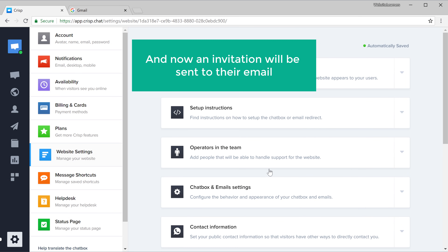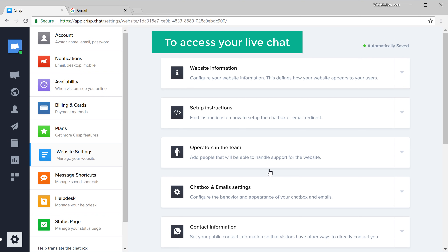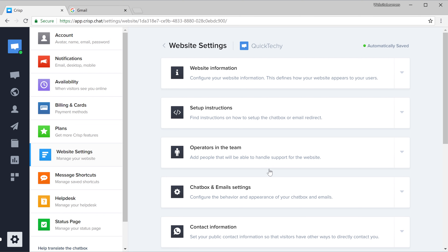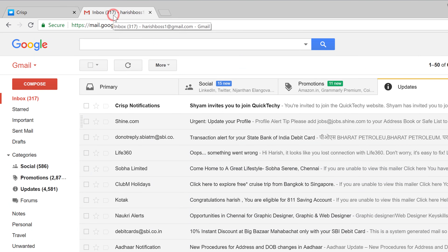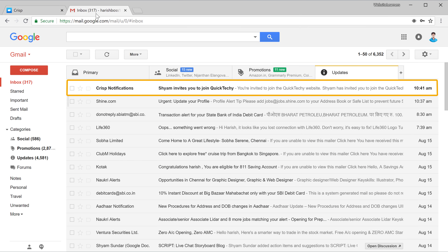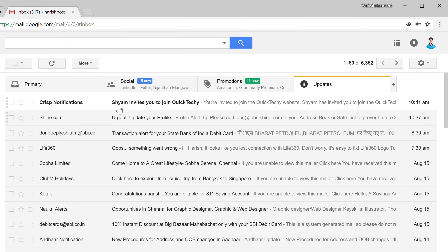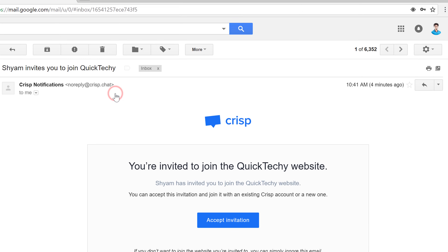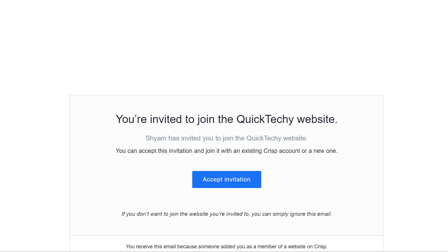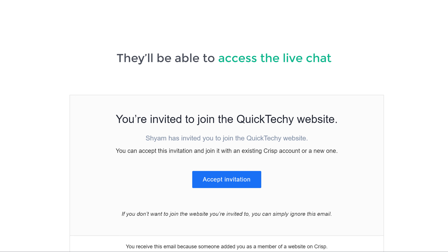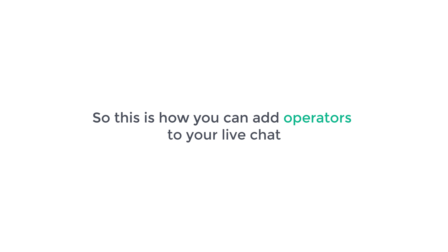Now to access your live chat, all they have to do is go to their inbox, open the invitation they have received, and click accept. Once they do that, they'll be able to access the live chat and respond to messages. So this is how you can add operators to your live chat.